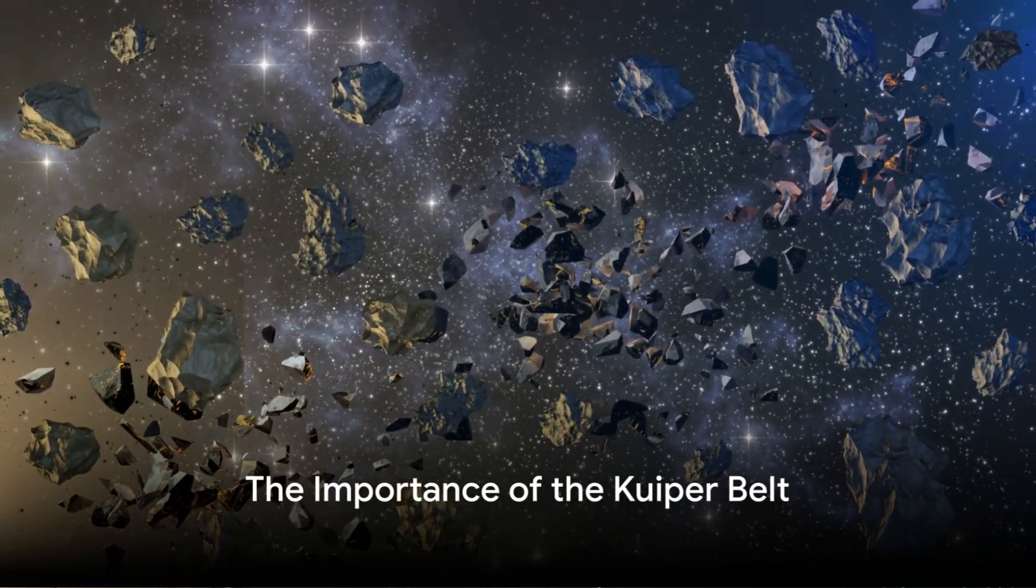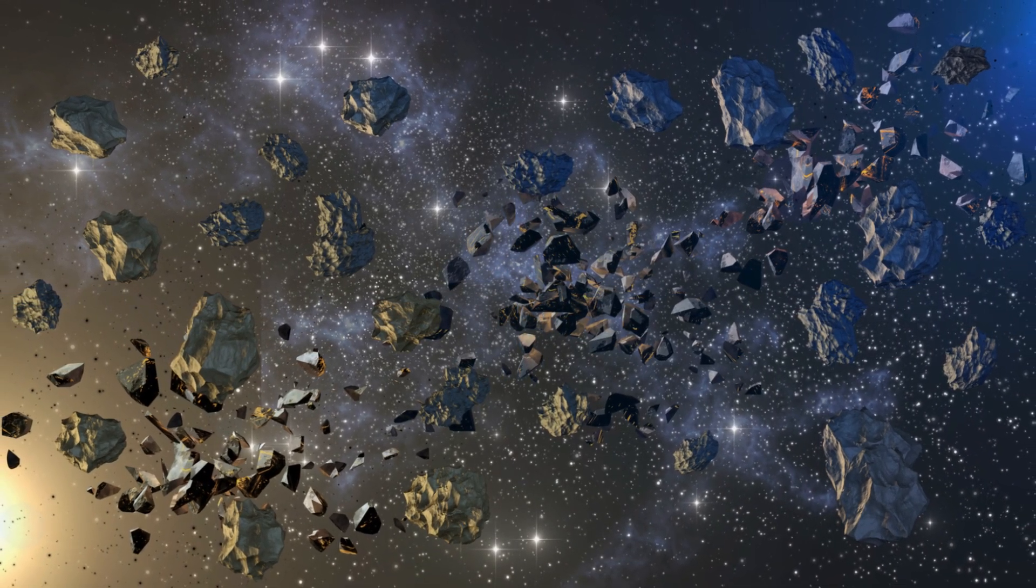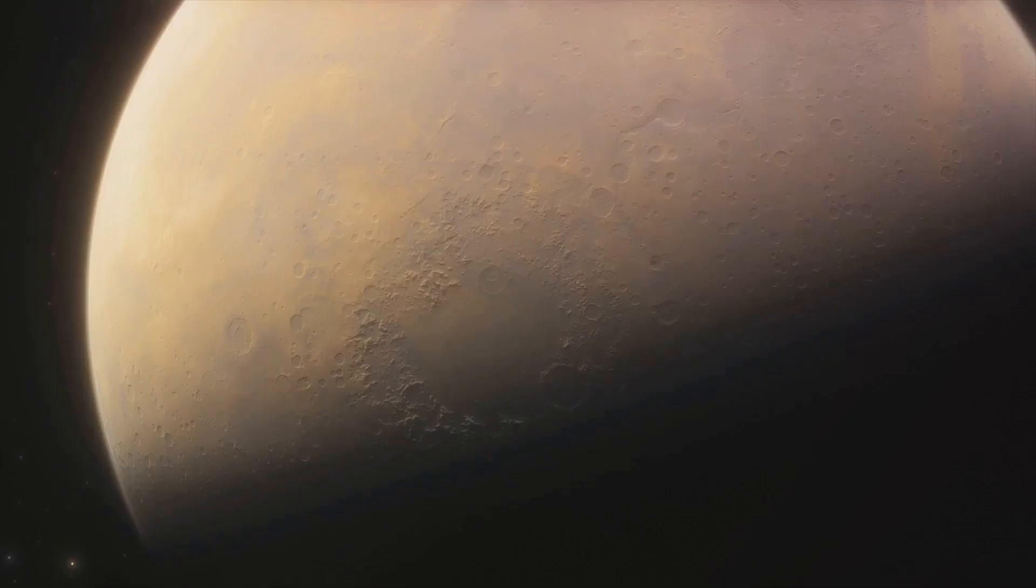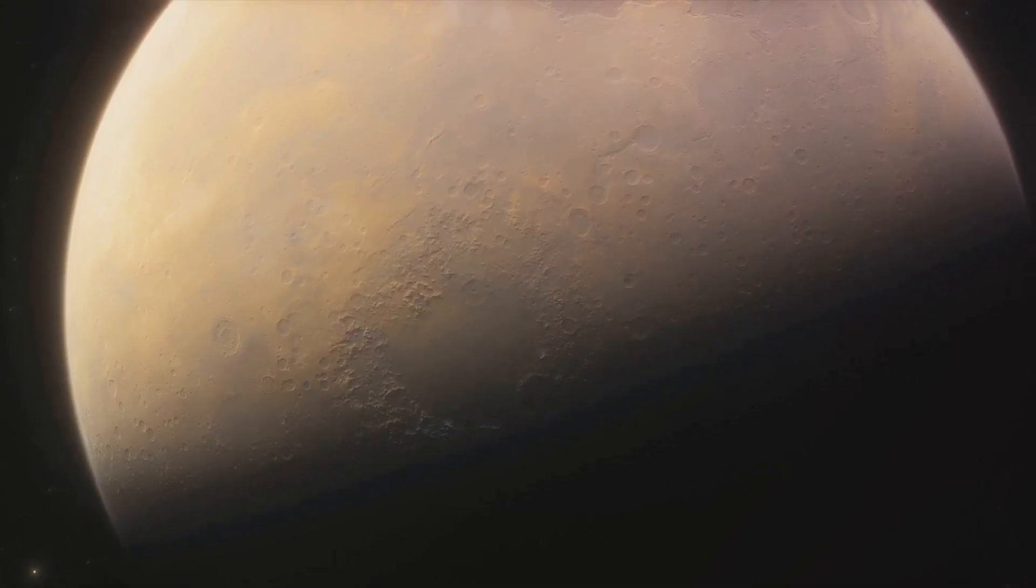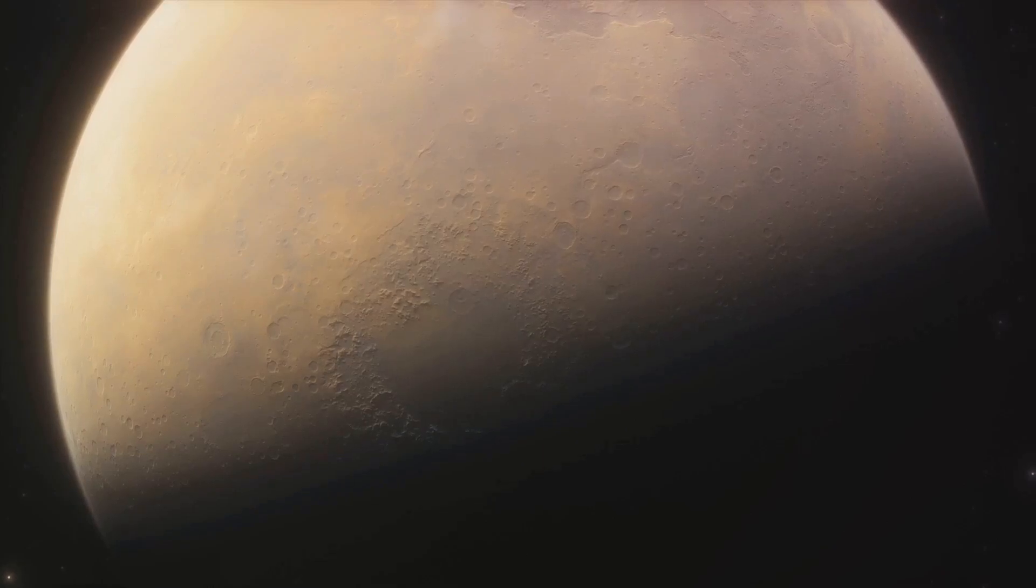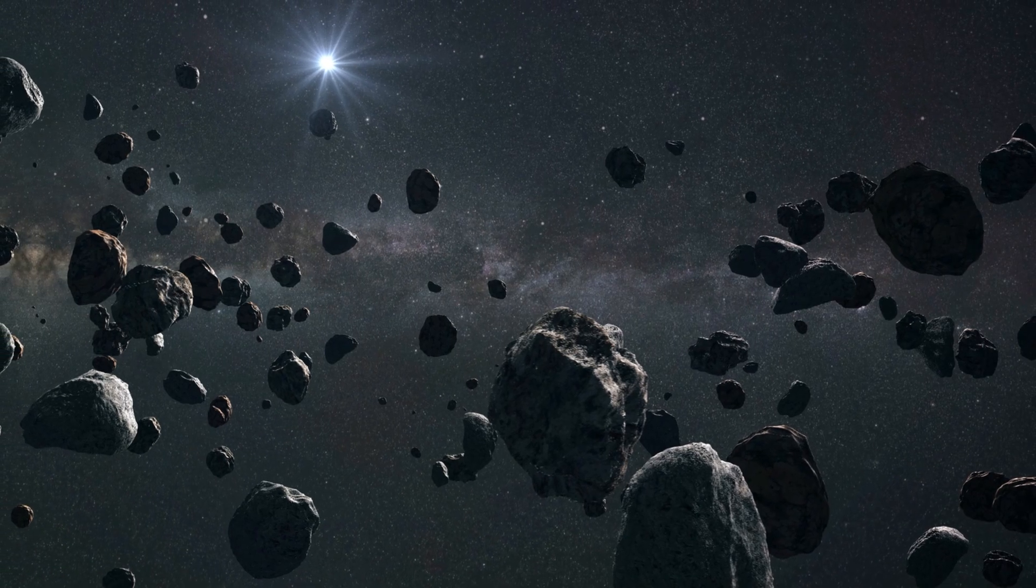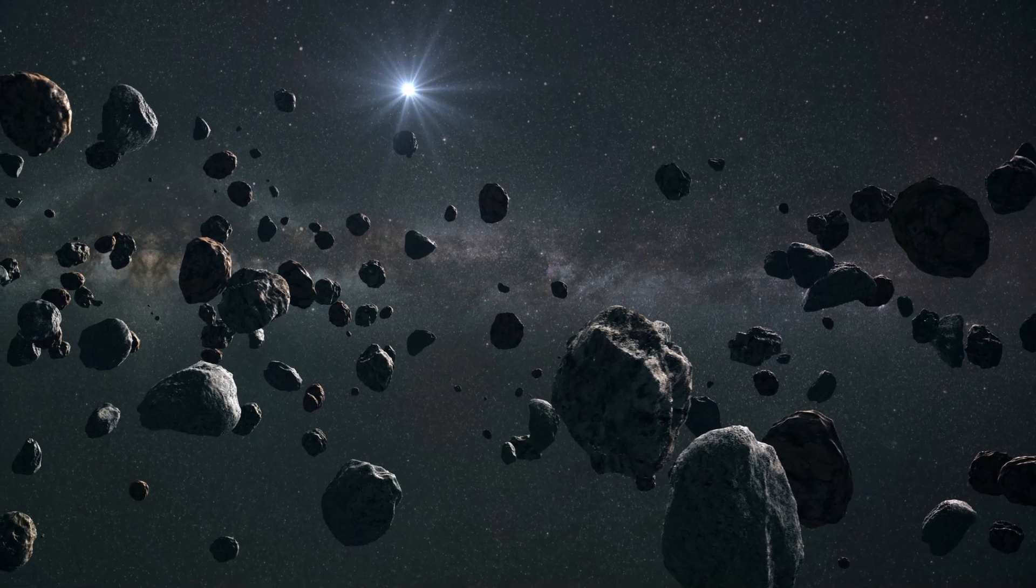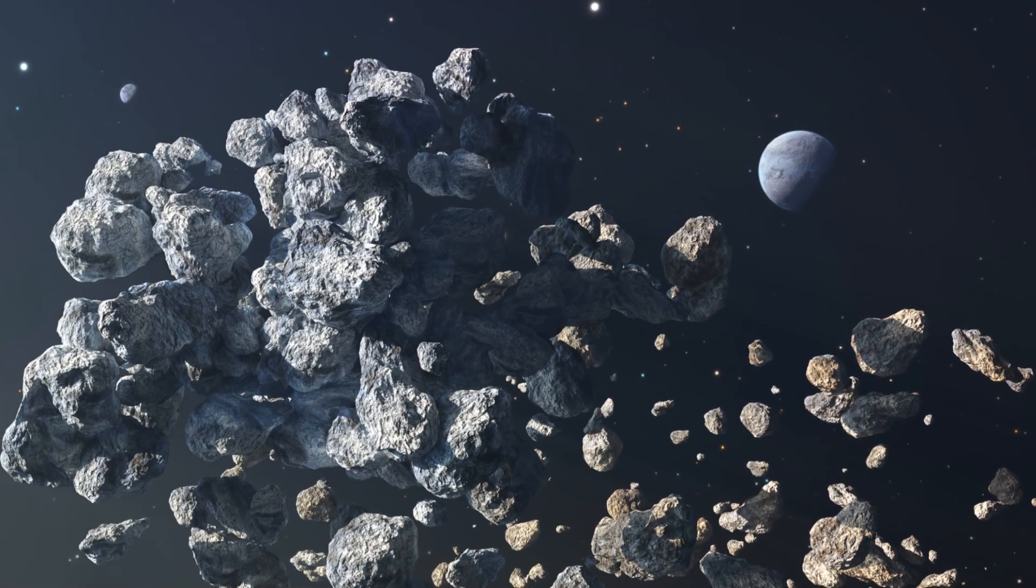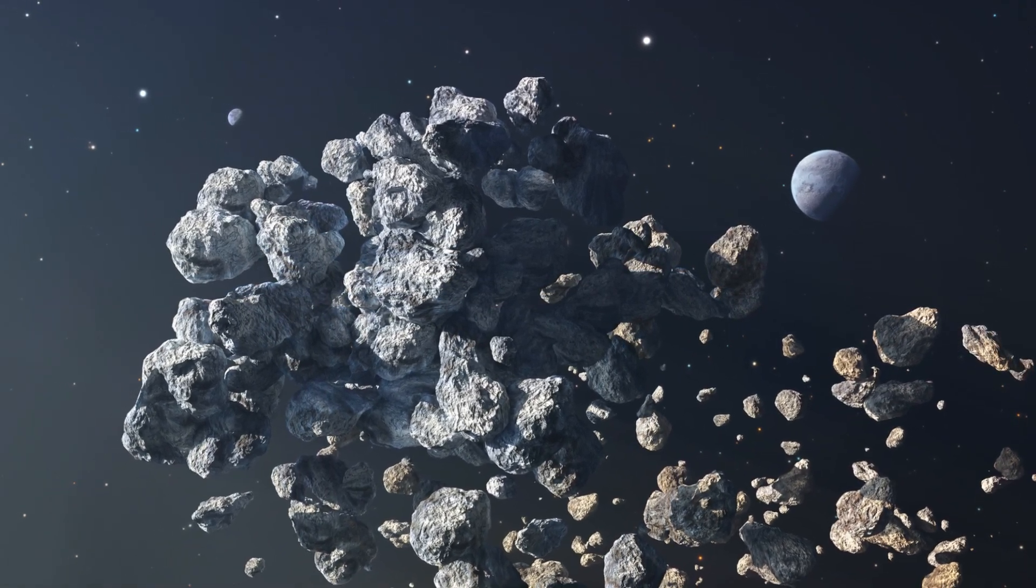The Kuiper belt, a cosmic junkyard of sorts, holds vital clues about the early solar system and the formation of planets. Just like time capsules capture a snapshot of a particular moment in our human history, the Kuiper belt does the same for our solar system's history. This vast frontier extending from the orbit of Neptune to far beyond is filled with remnants from the solar system's early days over 4.5 billion years ago. Why is this important? To understand our present and future, we need to understand our past. The same principle applies when studying the cosmos. The Kuiper belt, with its myriad of icy bodies, dwarf planets, and comets, holds the key to unlocking the mysteries of how our solar system evolved.